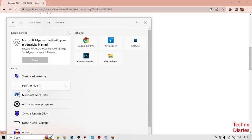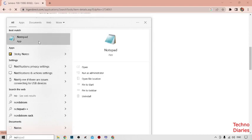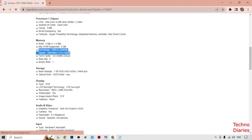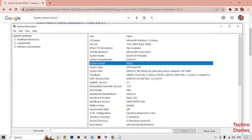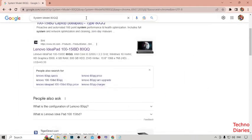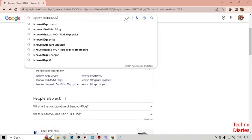Copy that value, then click on the search bar and type 'Notepad', open it, and paste the result. Now minimize Notepad and open System Information again to copy the system processor information.